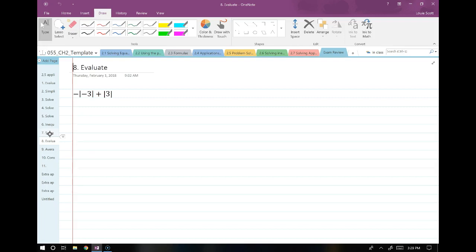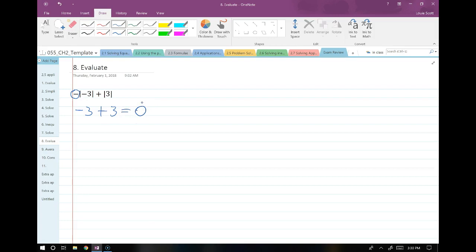All right, so these absolute value problems — pay attention to them. It's really tough to give partial credit when there's no work shown. Just remember: absolute value is the positive version of whatever number that is. The absolute value of negative 3 is just 3. If I have a negative sign out front, this means it's negative 3 plus the absolute value of positive 3, which is positive 3, so this equals zero. Just be careful — don't rush through these.